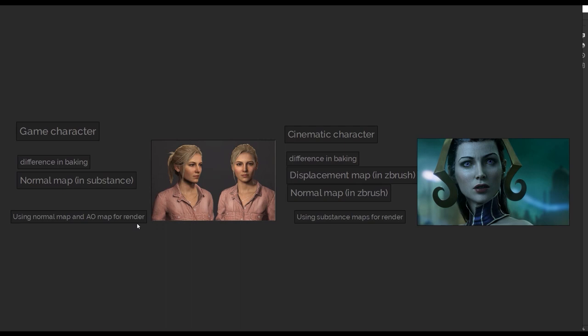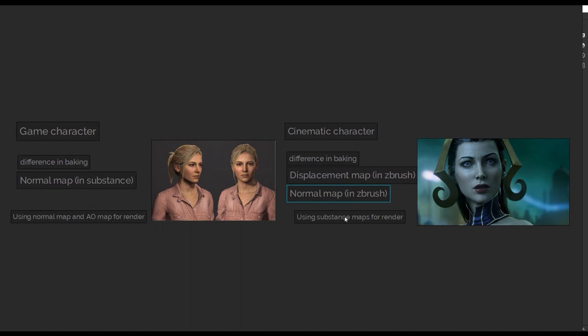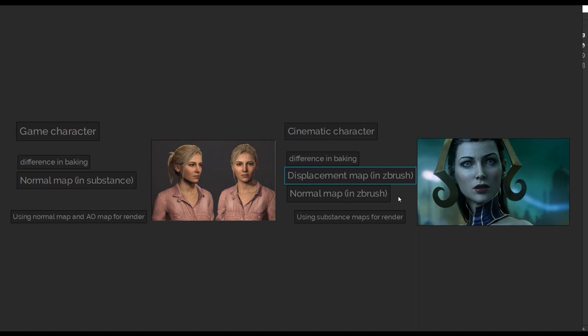When we do cinematic character, we also bake normal map, but we don't use it for render. We only use it for making generators, for making some effects in substance and generate other maps from it. The main map that we do is displacement map instead of normal map. So displacement map is the one that we actually use for the render.